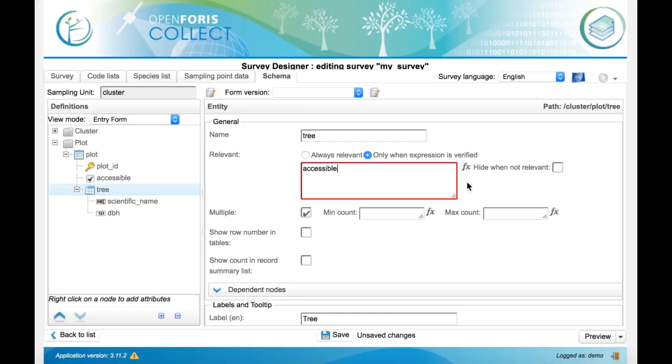These expressions are defined in XPath, so if you want to know more about this, just click on the FX button nearby each field that supports an expression with this syntax.